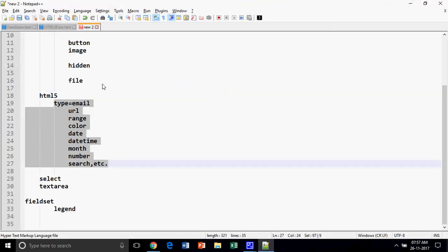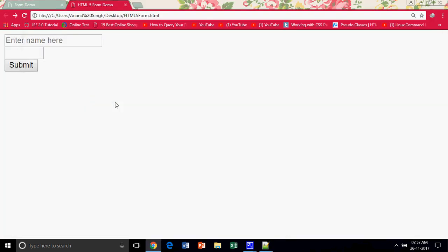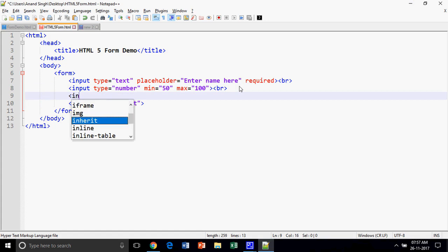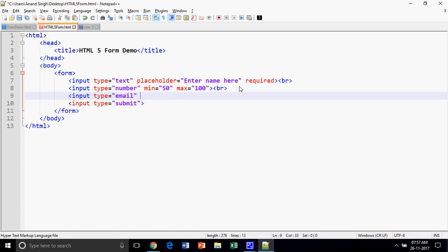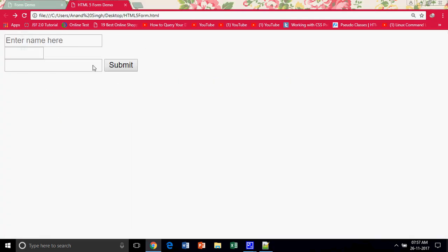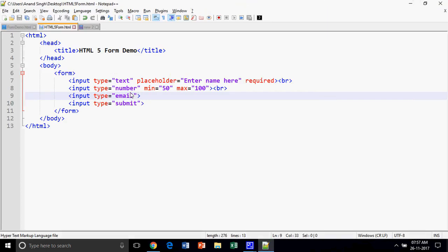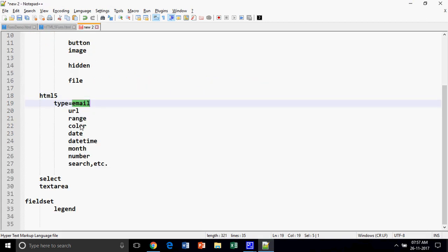Next is input type equal to email. If you try to submit without a proper email format — without the at-sign — it will automatically validate your email ID. So these are simple controls that validate your input.